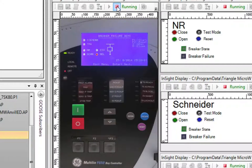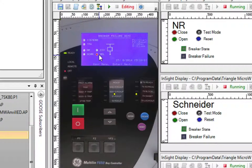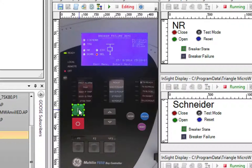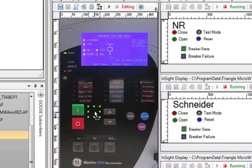If we pause this script, we can edit the display, and we can see that the various display objects are simply Insight elements overlaid on top of the image of the device. For example, here we have a clear or transparent Insight button that has been overlaid on top of the image of the button on the front panel.